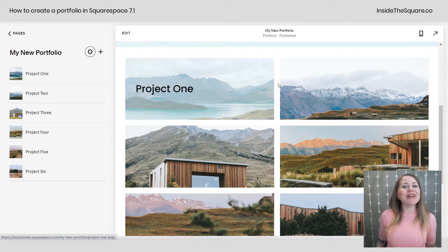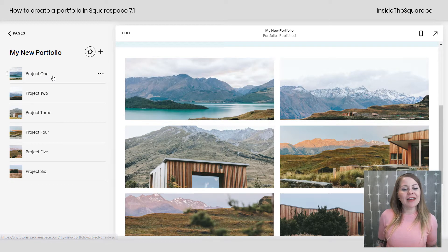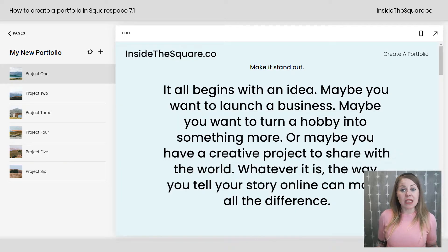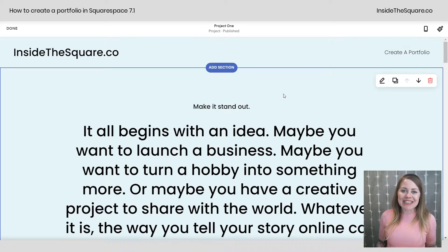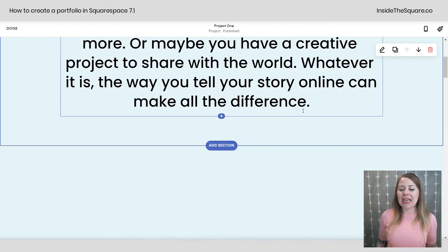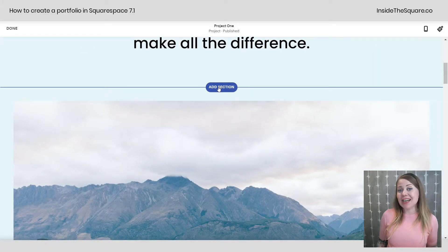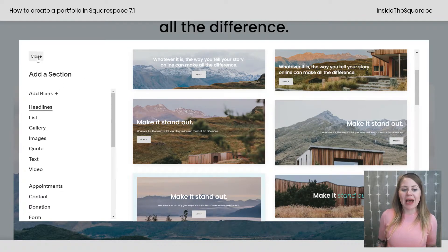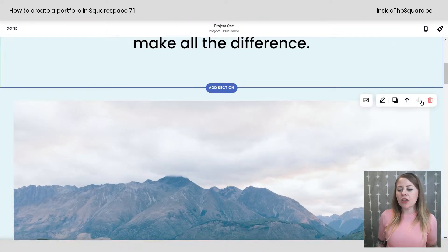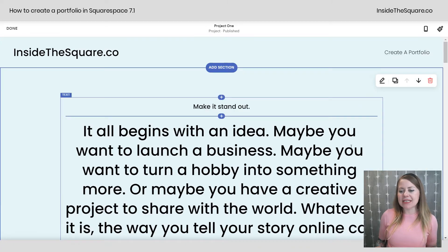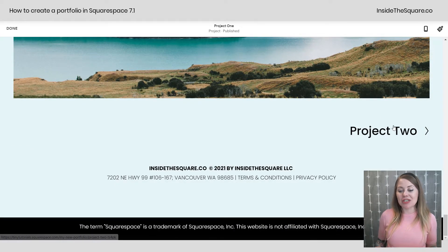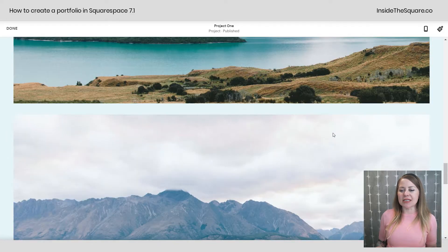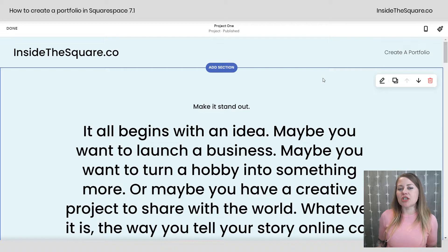Those are the settings for the portfolio. Now let's talk about the individual projects inside. Clicking into a project takes me to that project page. Selecting Edit, this project page works almost exactly like a standard page — I can add as many sections as I'd like, using pre-made templates or a blank section. One key difference: at the very bottom, you'll see pagination that takes visitors to additional projects inside that portfolio.